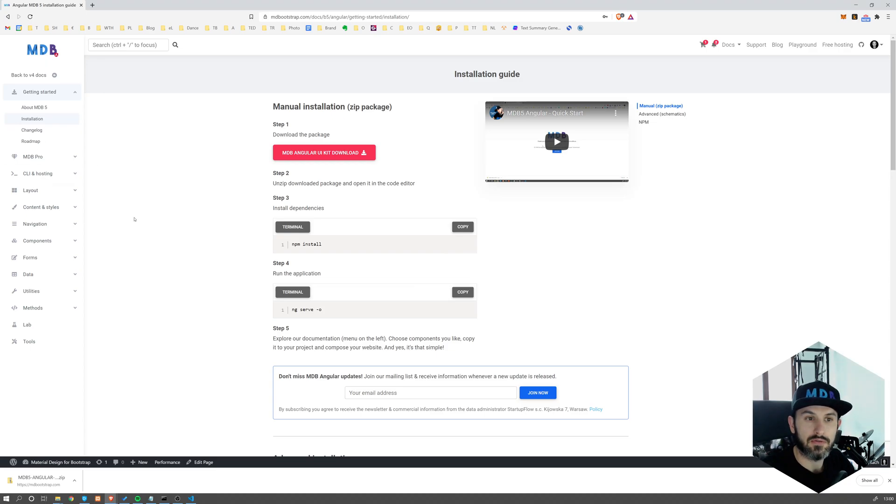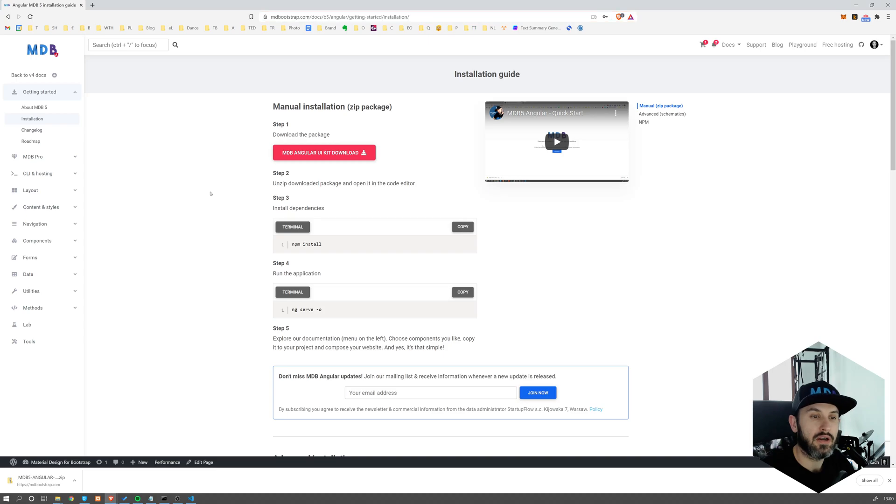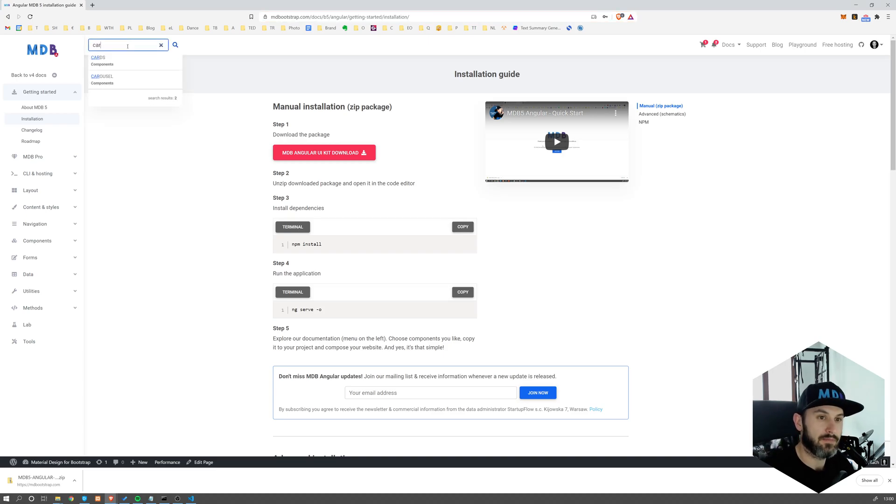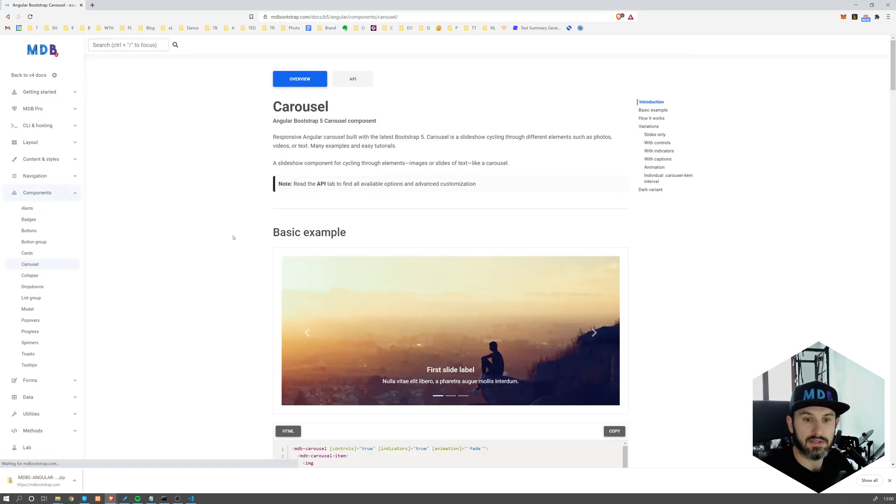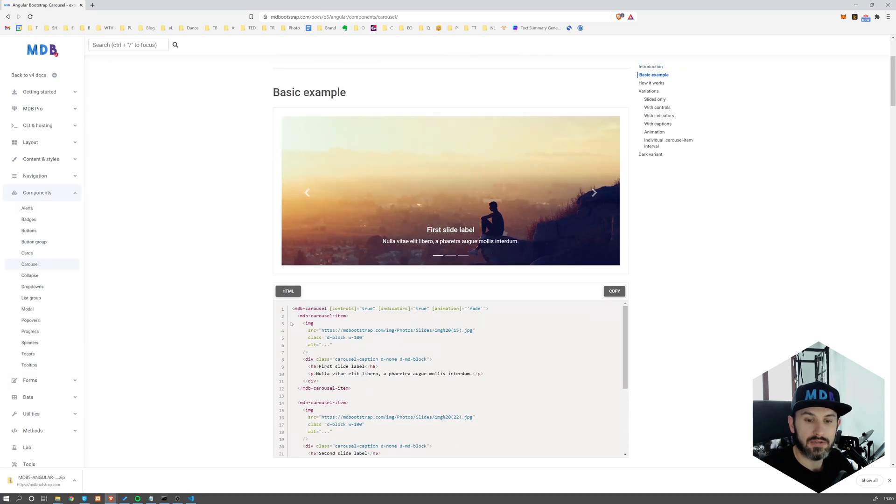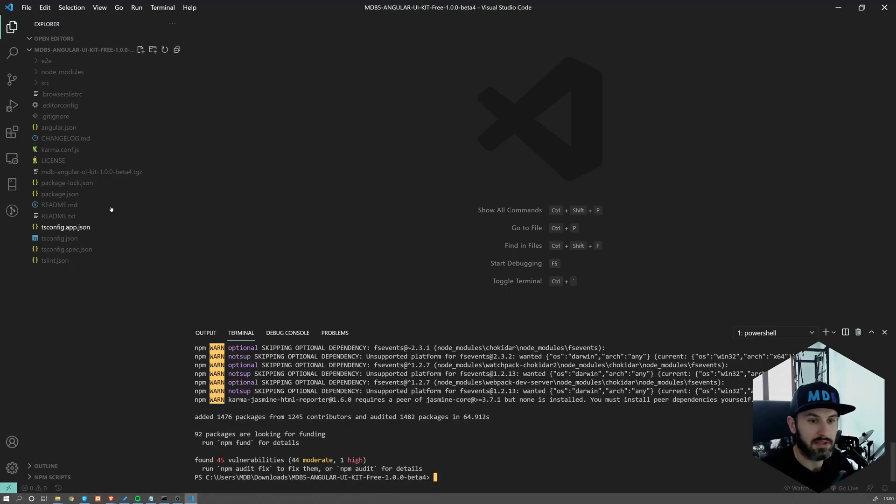So we have docs over here. Make sure that you're at Angular. So docs Angular, and let's use some Carousel as an example. I'm going to go to Carousel. I'm going to copy this example and let's get back to the source code.